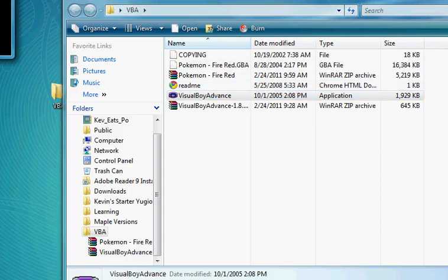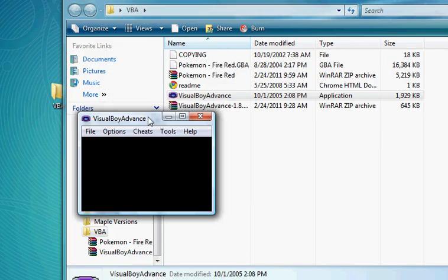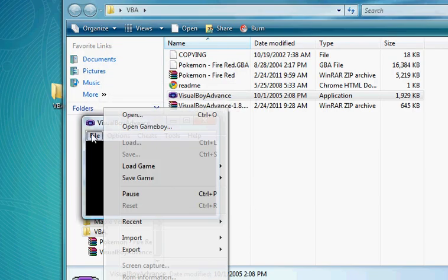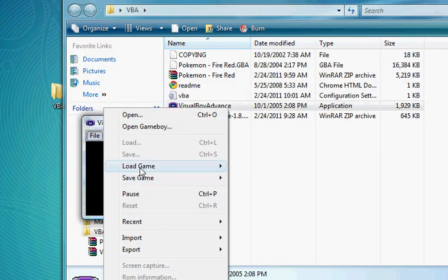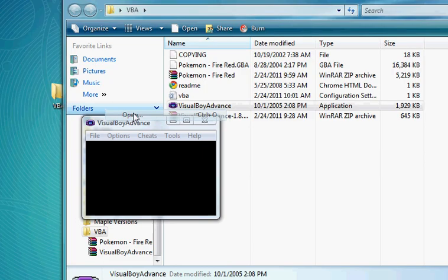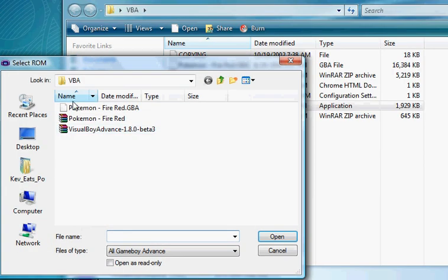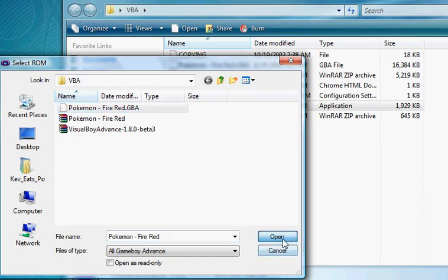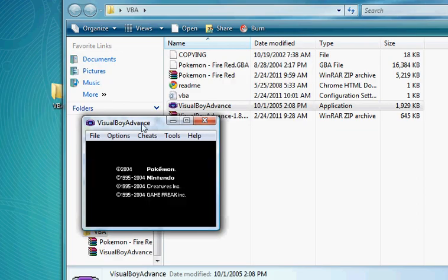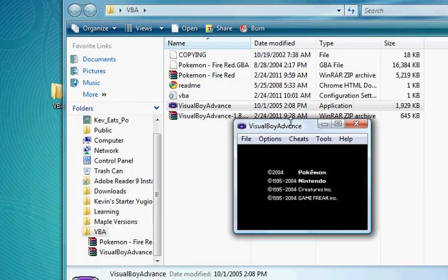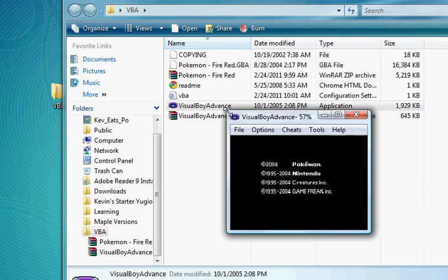Open the folder up. Click Visual Boy Advance, and you should come up with a screen like this. To load the game, just click Open. Load Pokemon FireRed.